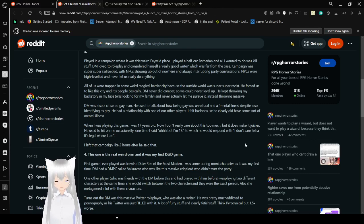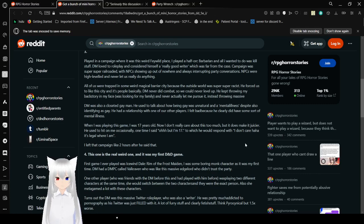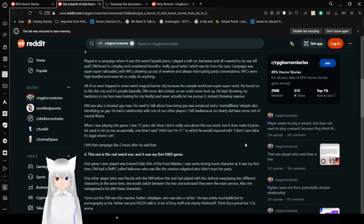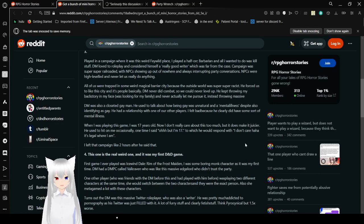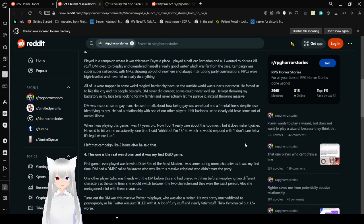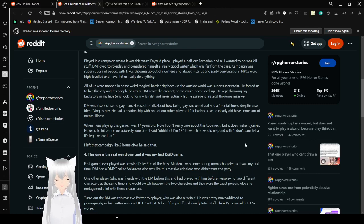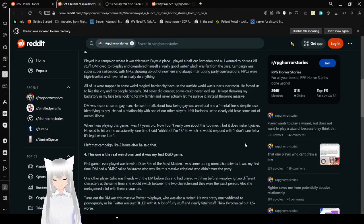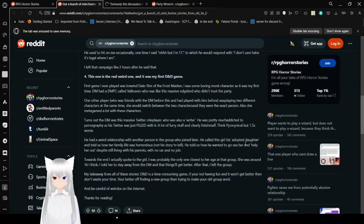Yeah, are you saying that he had a mental illness because he was gay? Or are you saying that he actually had a mental illness? Because being gay is not a mental illness. It's just who you are. Just like being straight is not a mental illness. When I was playing this game I was 17 years old. Now I don't really care about this too much, but it does make it juicier. He used to say things to me occasionally. One time I said, oh, but I'm 17. He'd respond with, I don't care. It's illegal where I am. It probably isn't. You're probably reading the law wrong. I left that campaign like two hours after he said that. Yeah, I'm quite sure he actually read the law wrong where like Romeo and Juliet laws. Where like if let's say you and your significant other were dating at like 15 and 16, and then one of you grows up to be 18 and the other one is still technically like 17, you aren't going to get arrested for that because you're still in a relationship.